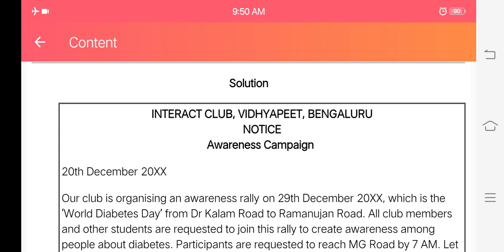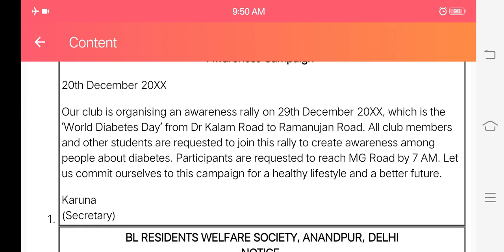The club is organizing an awareness rally on 9th or 10th December 2021 — you can write whatever date you want to give. You can also use 2020 or 2022. If the notice is for a future event, of course you will have to write an upcoming date. And if you have taken the notice from a magazine, it could also be an old notice.